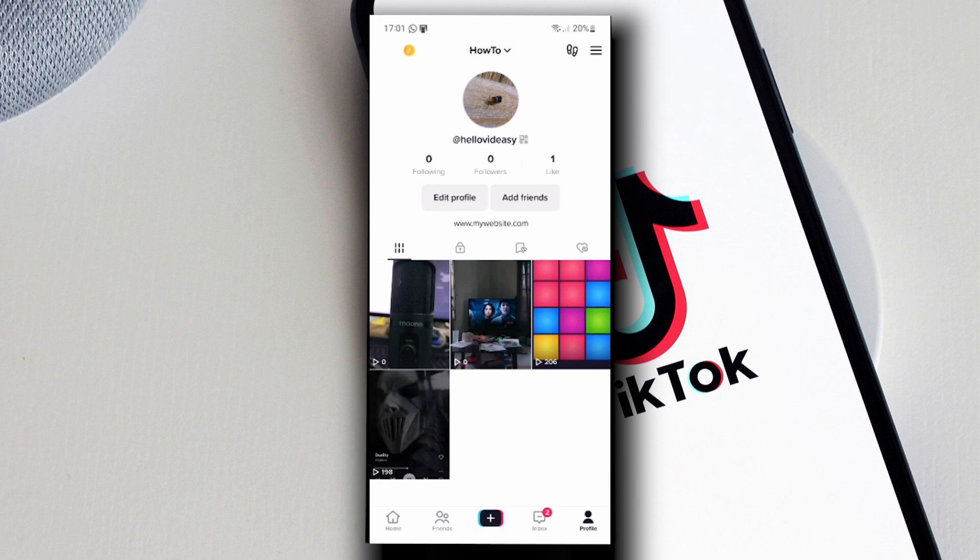add an actually clickable website link, you need to have at least a thousand followers and you need to be active on TikTok. In this way, TikTok is going to determine that you are an active user and they are